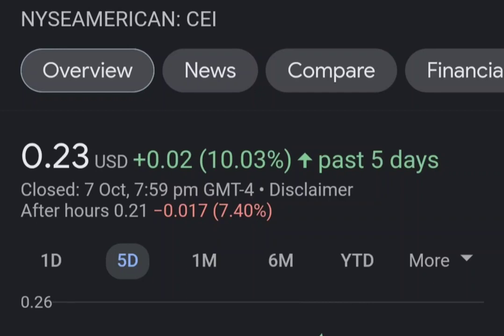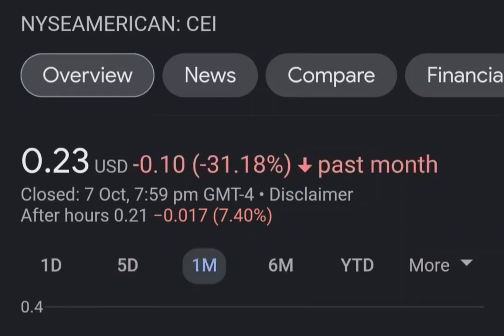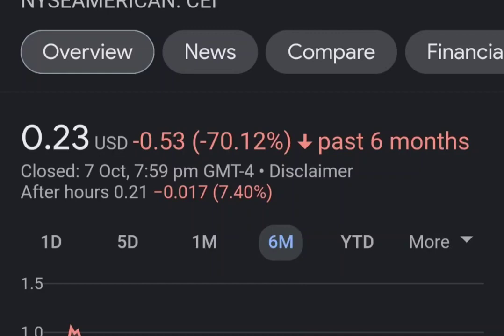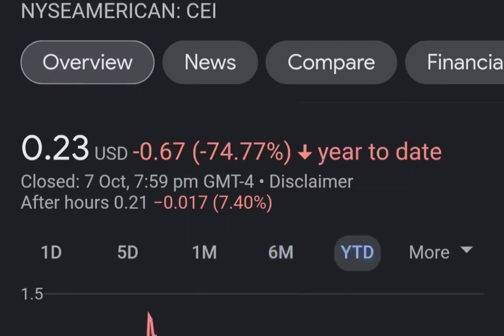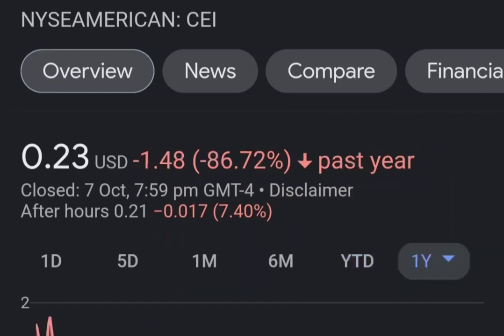Our system currently ranks Camber Energy stock — ticker CEI — with a minus 1.342 score, and our system has ranked Camber Energy as a sell candidate since April 2022. In this period the stock has had a loss of minus 5.57%, which is an average return of minus 0.2 percent per day.